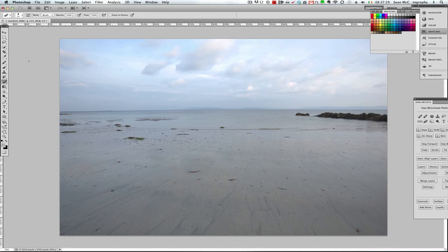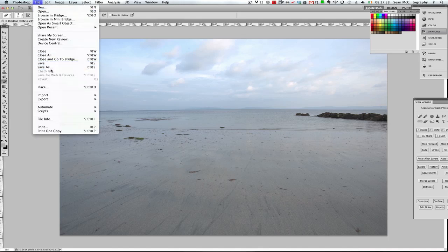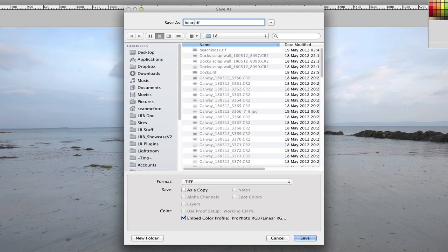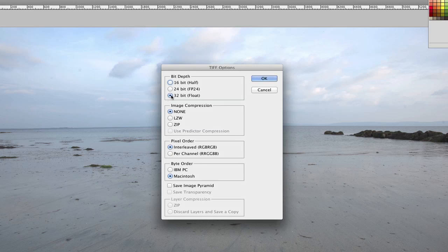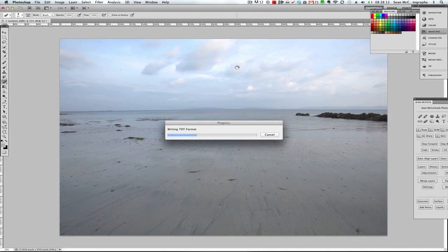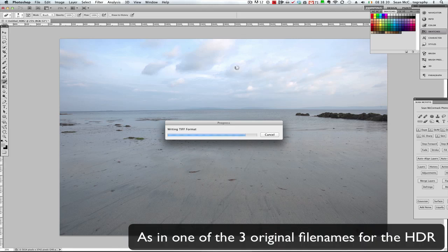Inside Photoshop you have a couple of options. You can just save it directly — it will automatically take on the name of the file inside Lightroom. Or you can go File > Save As and give it a name if you want. Save it with Pro Photo color space. Click Save, and you have the option for 16, 24, or 32-bit and different compression types. We choose ZIP to make it smaller. Click OK and that's going to save the file.